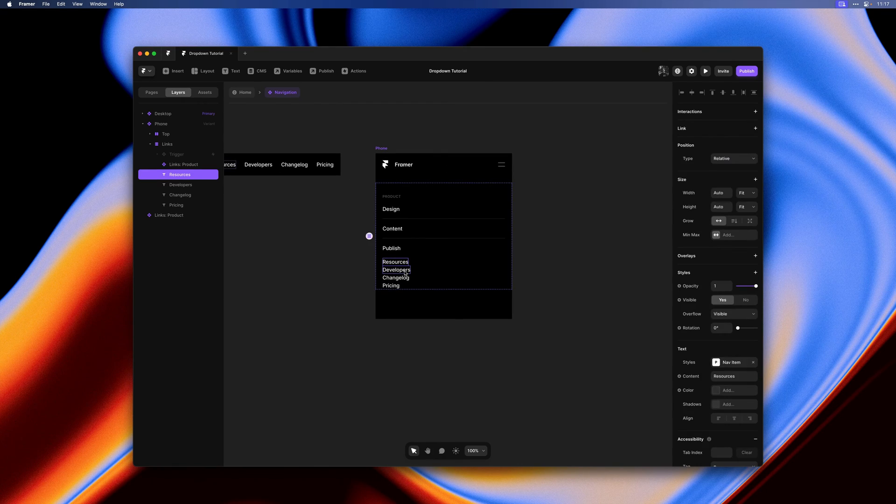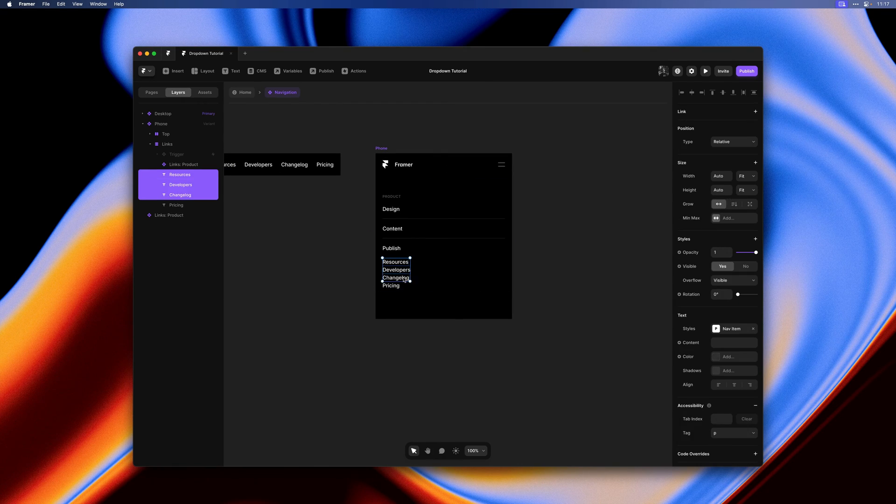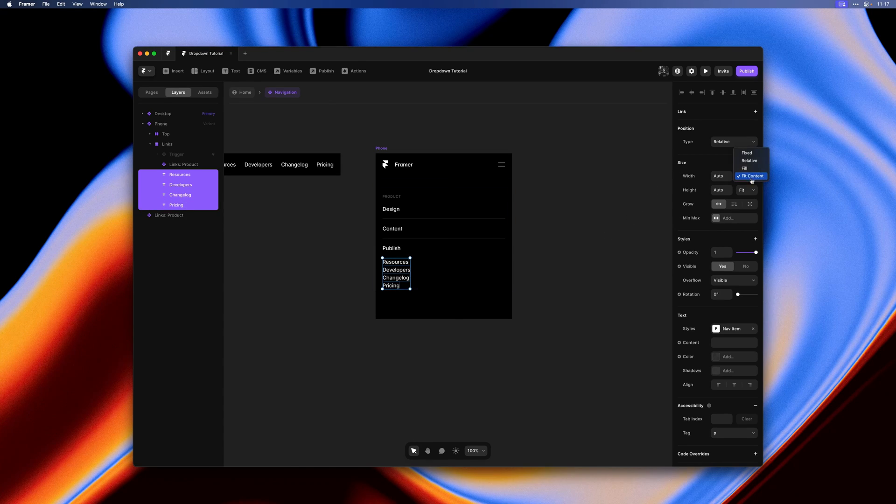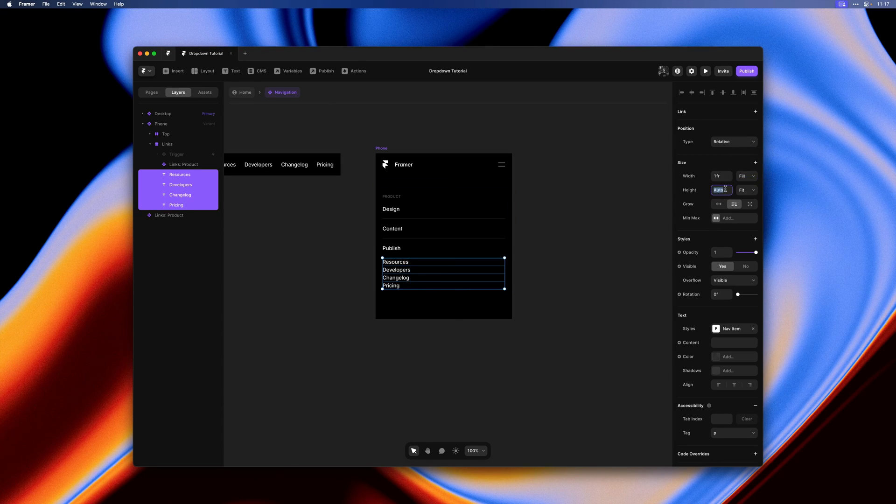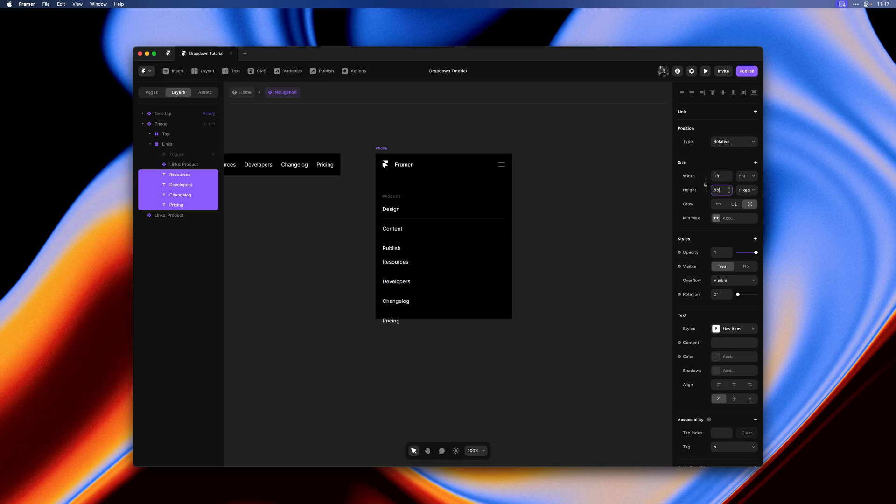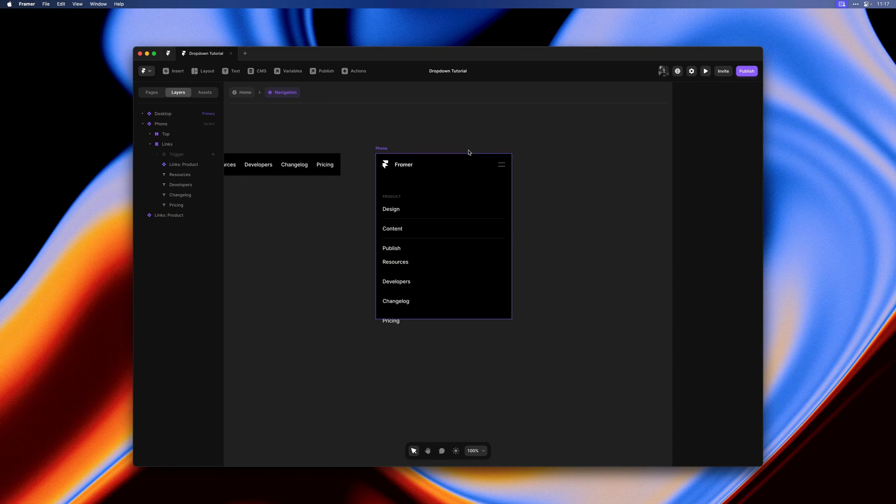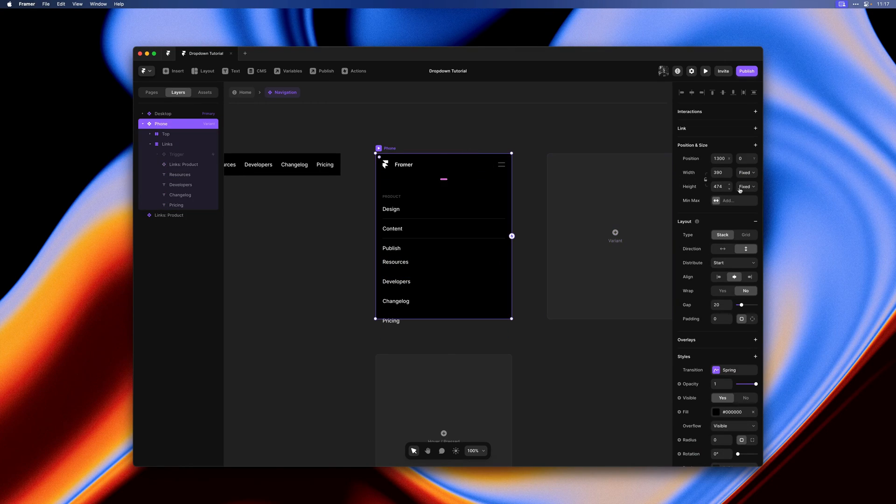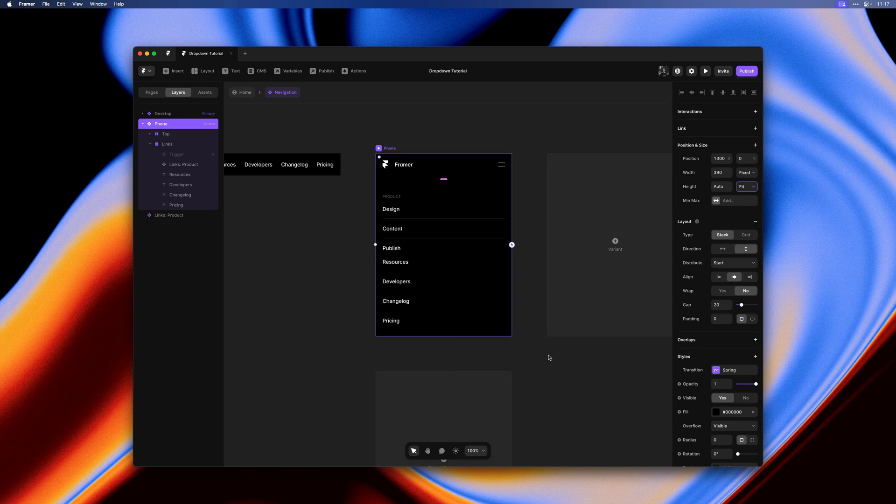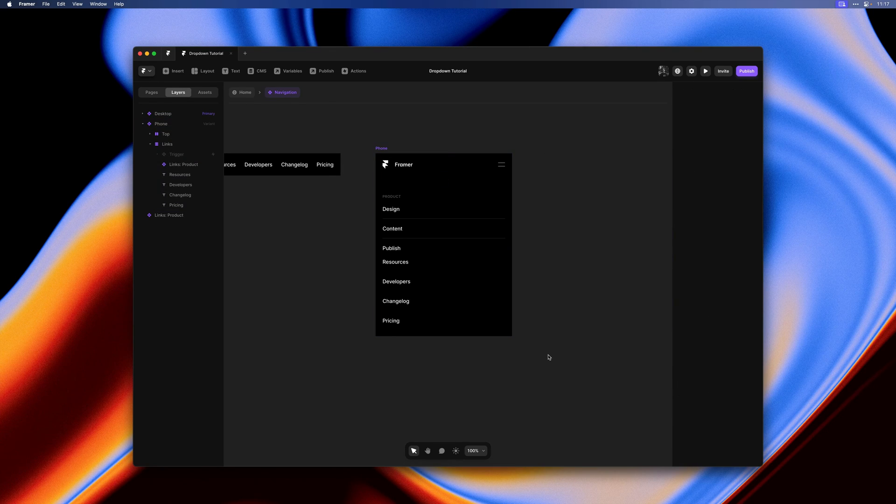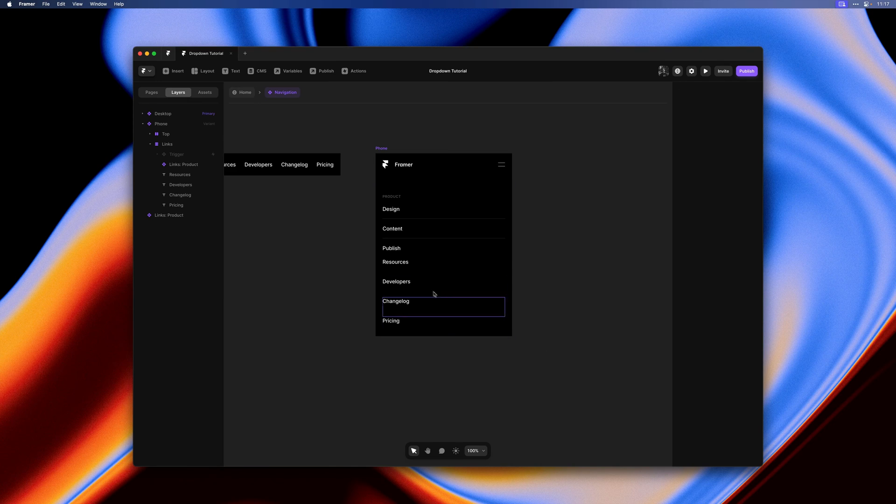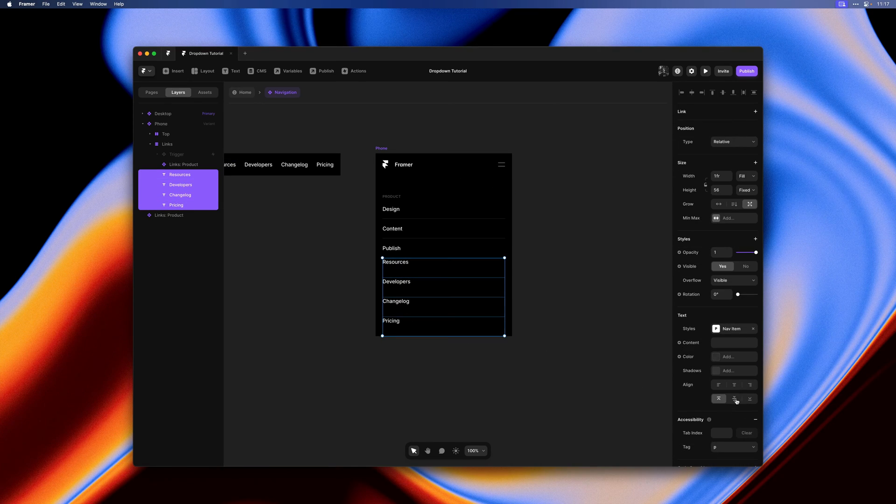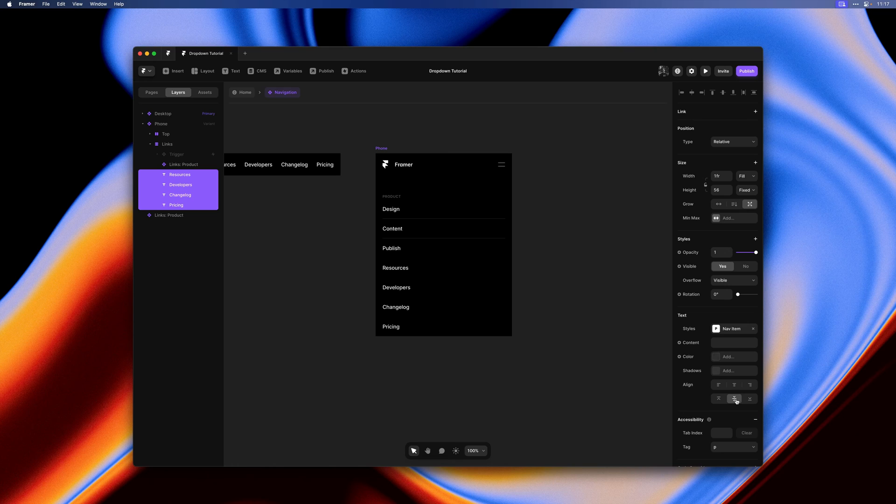I'll select all of these holding shift. Then let's set width to fill, height to 56 pixels. I'll set the phone variant to fit. Then let's go back and set the vertical align to middle here as well.